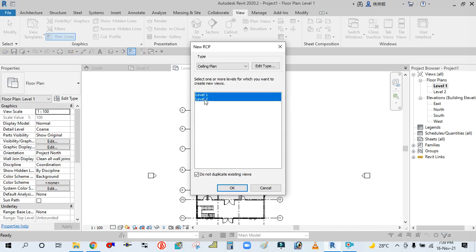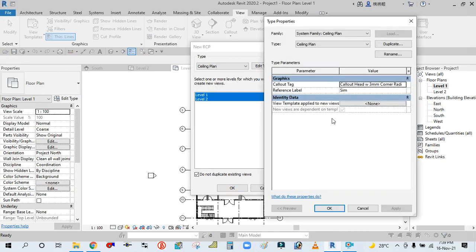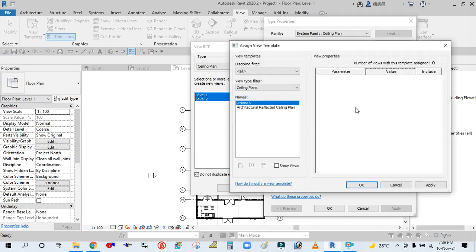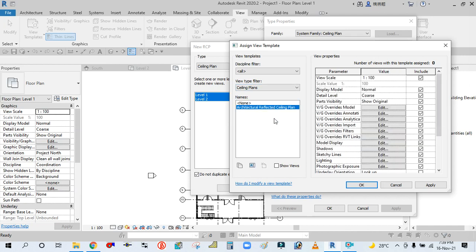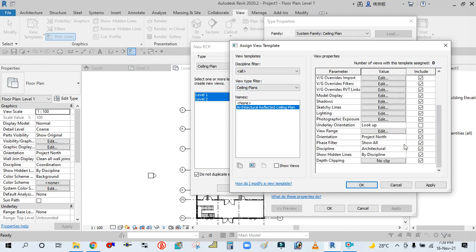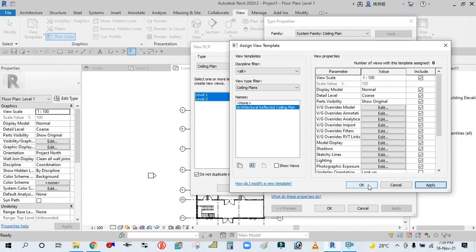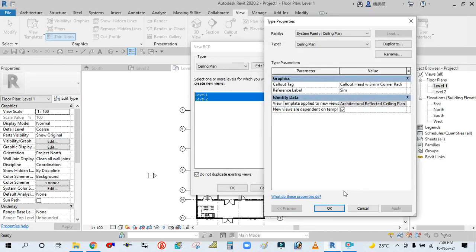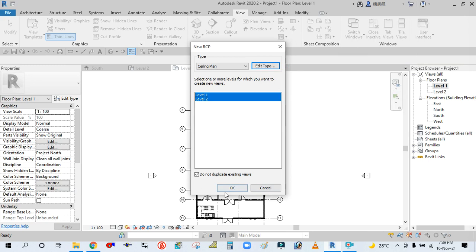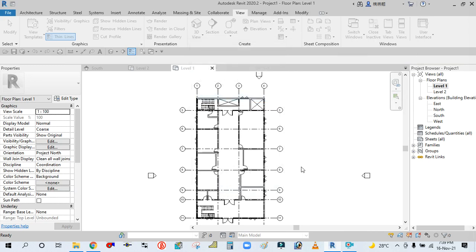Simply select both levels, then go to Edit Type. Click here, there is an Architectural template. Click Apply, then OK. Then simply click OK.